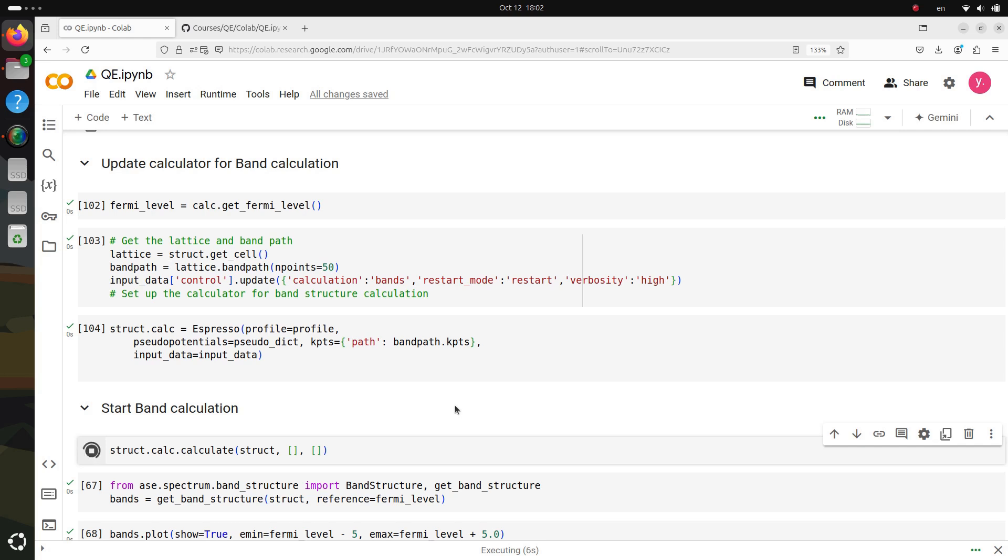Also, keep in mind that this tutorial is designed to show you how to use Quantum Espresso in Google Colab for educational purposes. For larger systems, you can use the same code on your own local resources by opening a Jupyter notebook installed through Conda. This gives you the flexibility to work with bigger, more complex materials when needed.